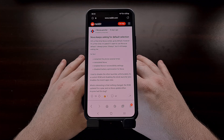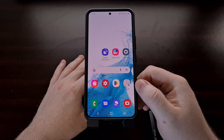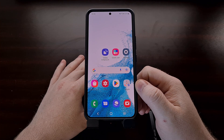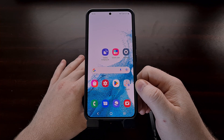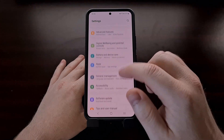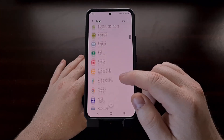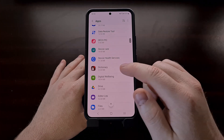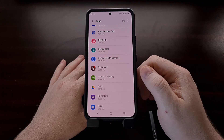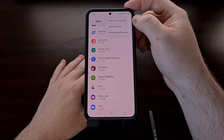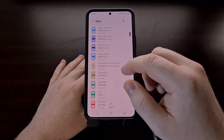If you're experiencing this issue, the first thing I can recommend is to clear the data and the cache for the Digital Well-being application. You can find that by going into Settings, then Apps, and finding the Digital Well-being app there. If you do not find it in the list, it may be a system app, so show system apps if required.